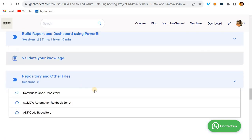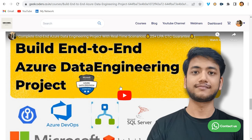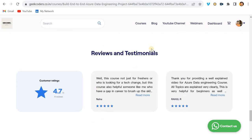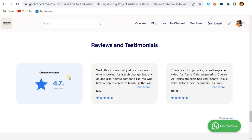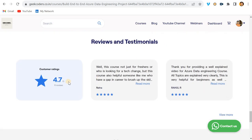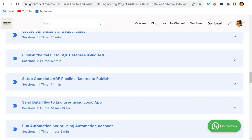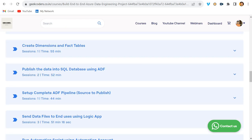You can watch the intro video to understand the project in depth. As for reviews, I've received a 4.7 rating out of 11 reviews, which is pretty good.